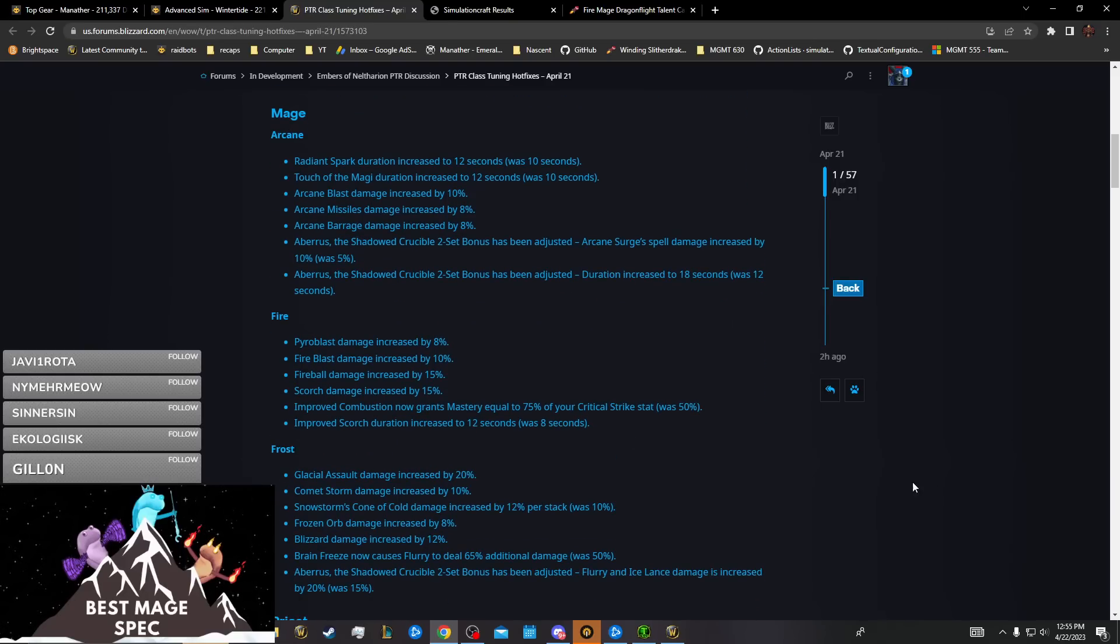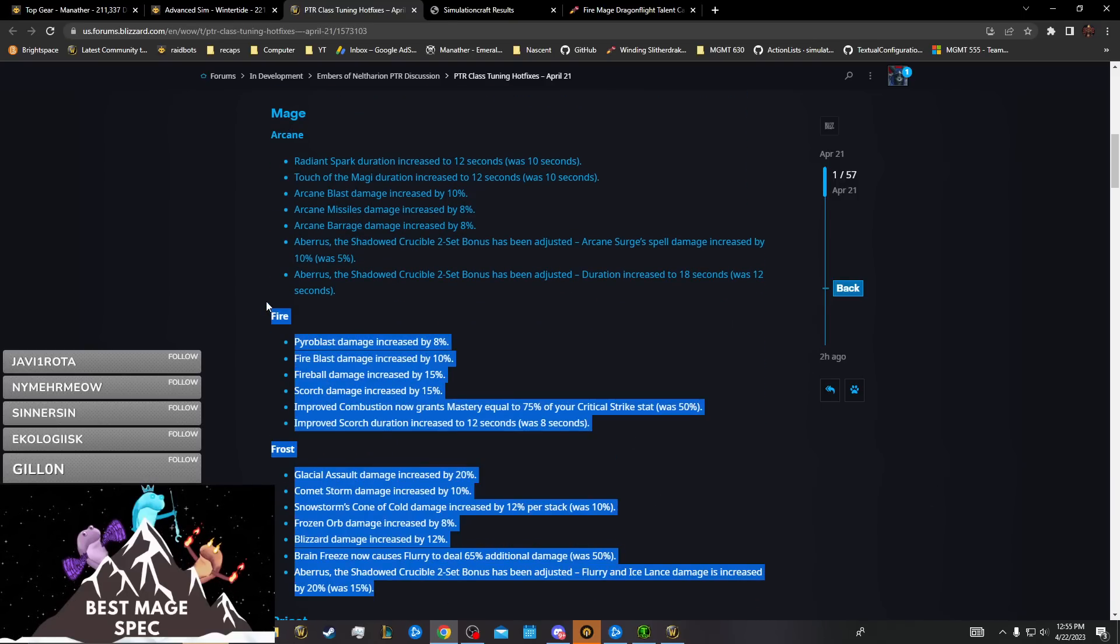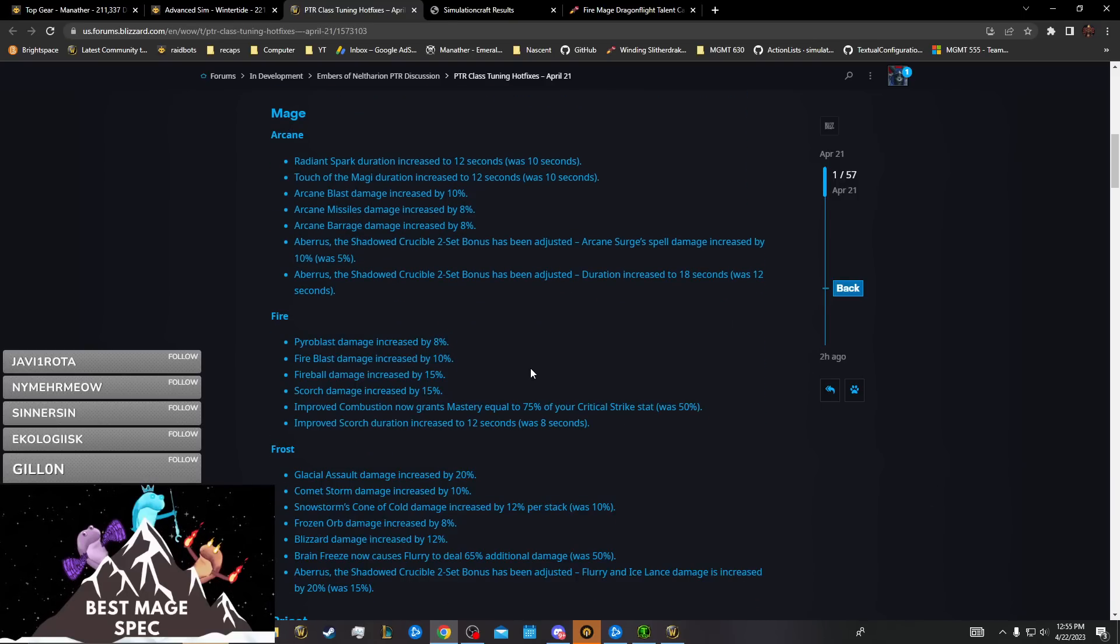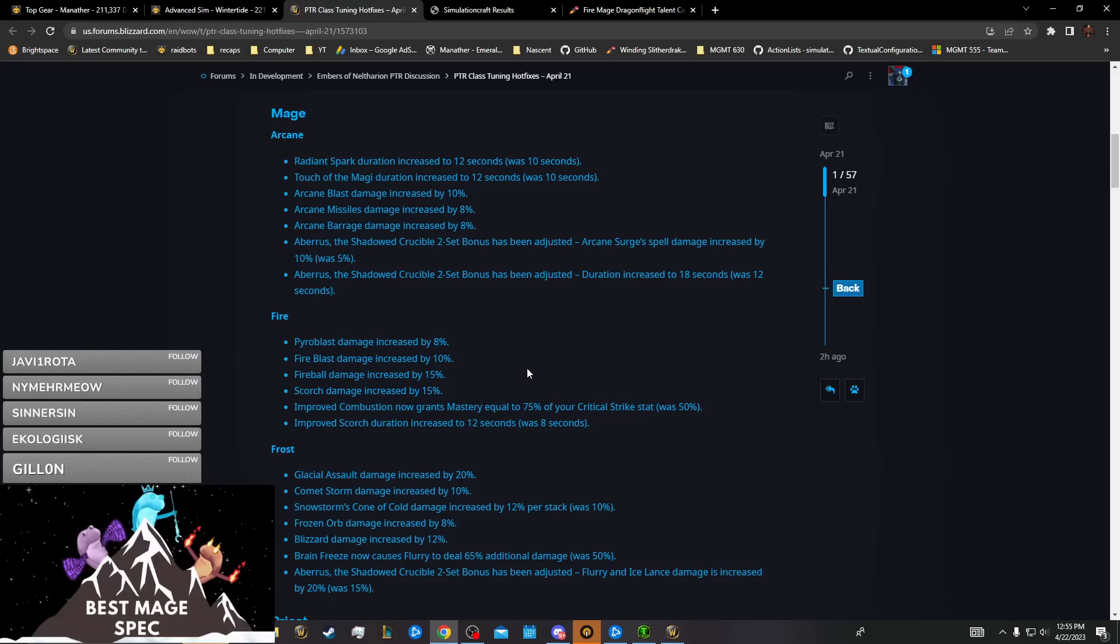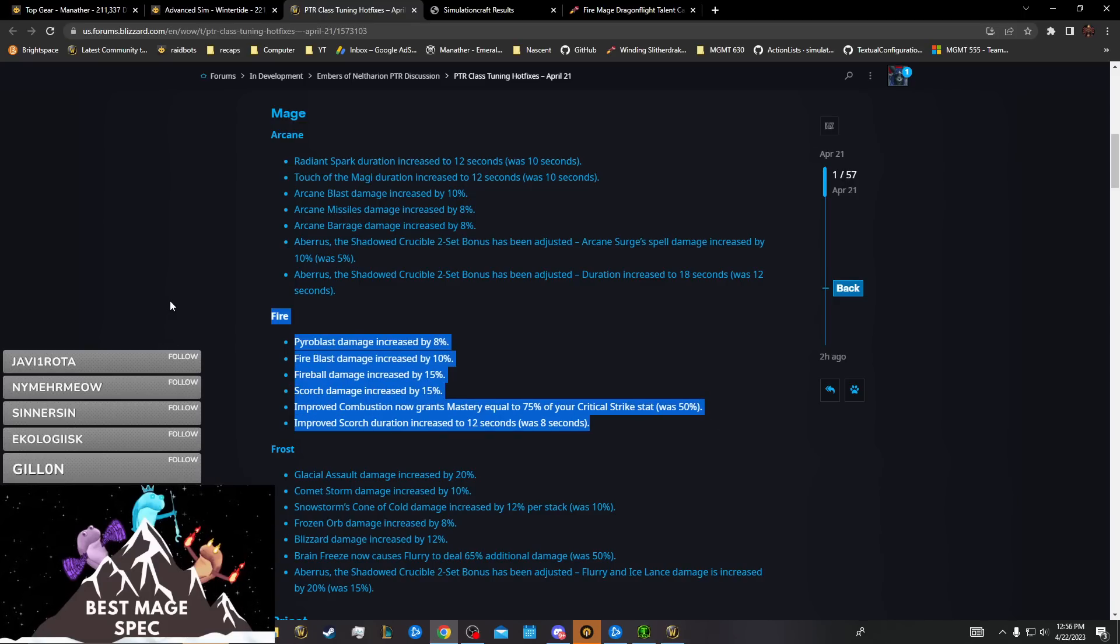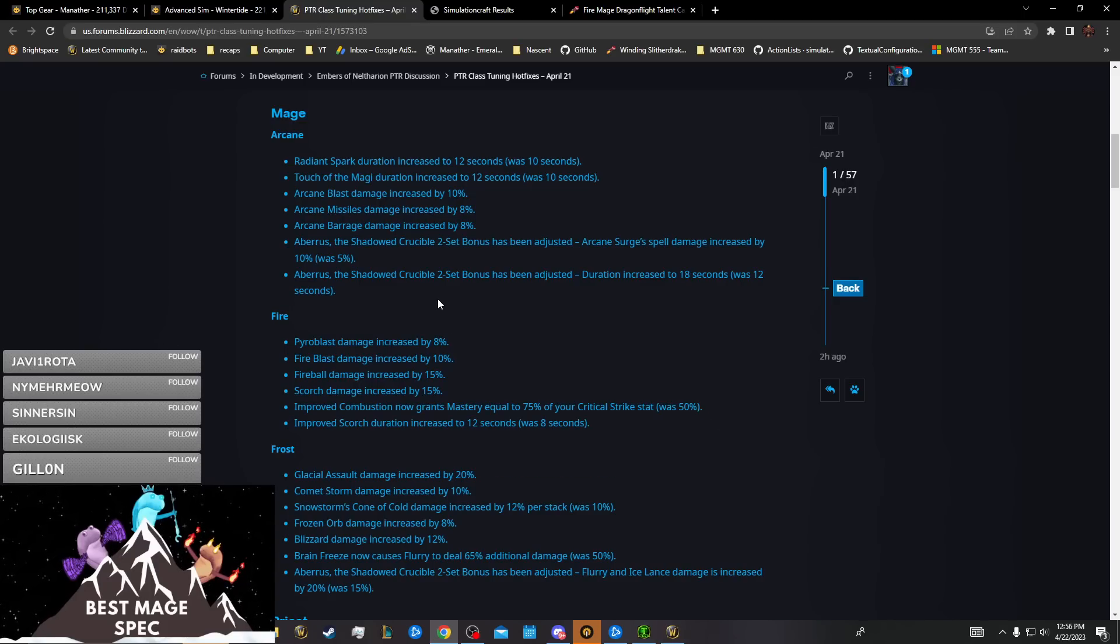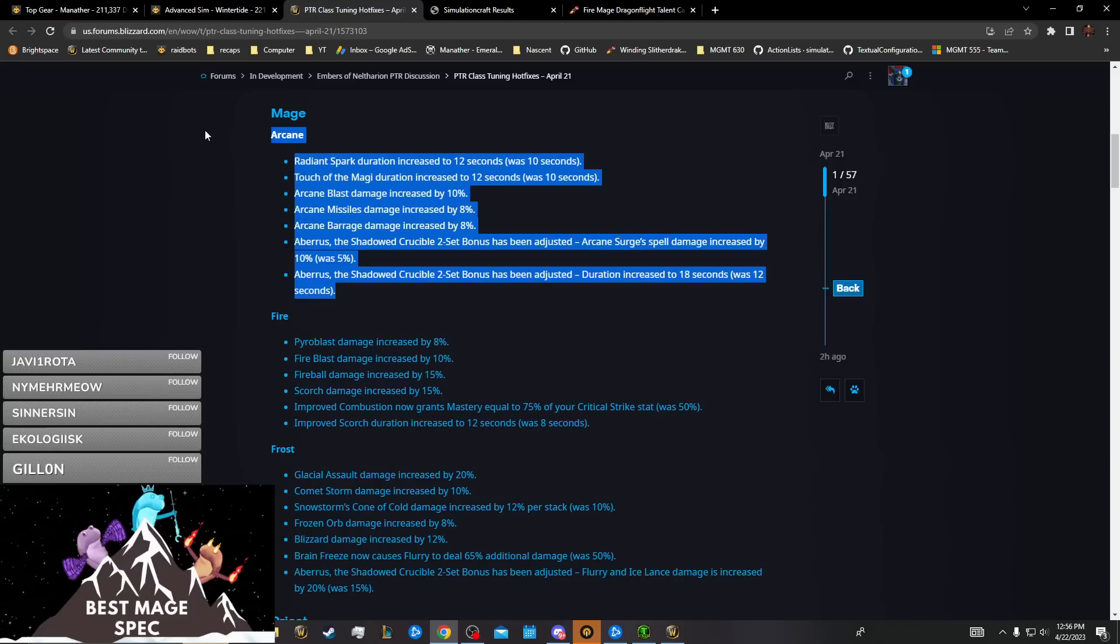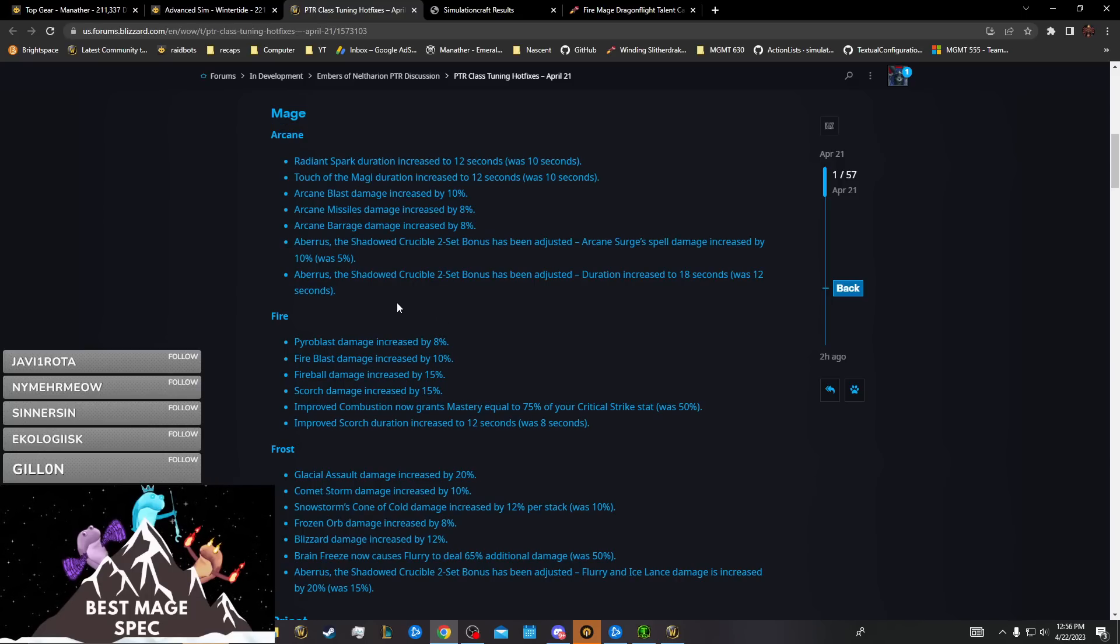Frost and Fire are looking a lot more equal in single target. Fire's taking Cauterize, Frost is edging out a little bit, and then Fire's king in AOE massively because Arcane's tier set's trash in AOE.